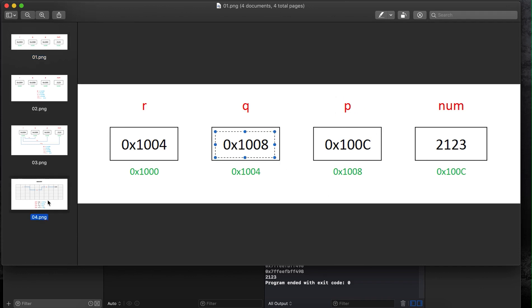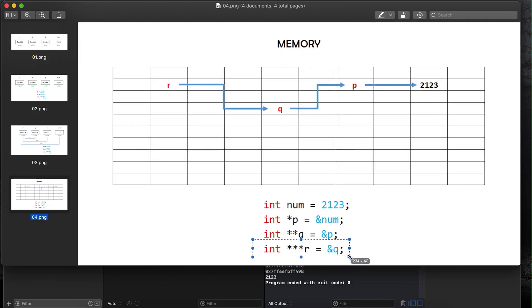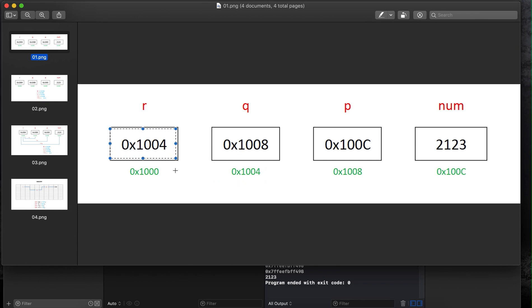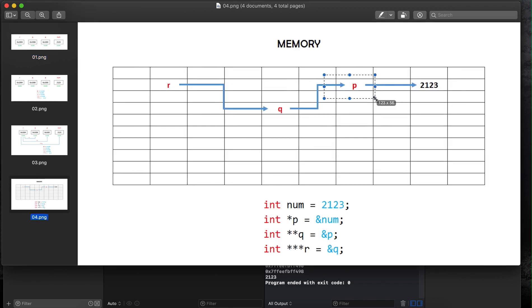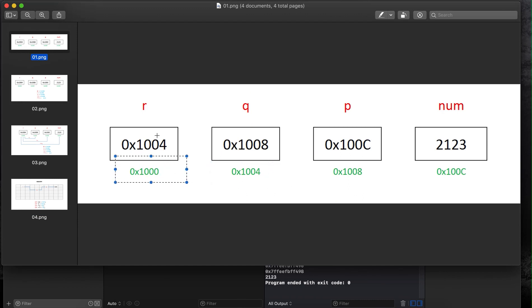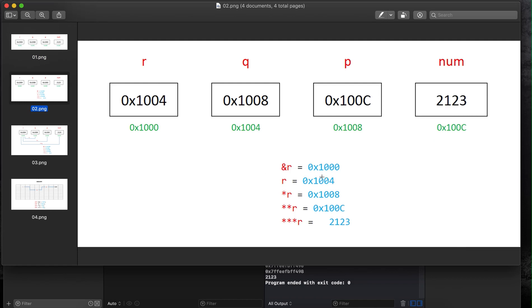Then int r equals the address of q. The address of q is 1004, so r contains 1004. Since all these pointers reside in memory, they each have their own addresses — this pointer has its own address, this pointer has its own address, and this pointer has its own address.